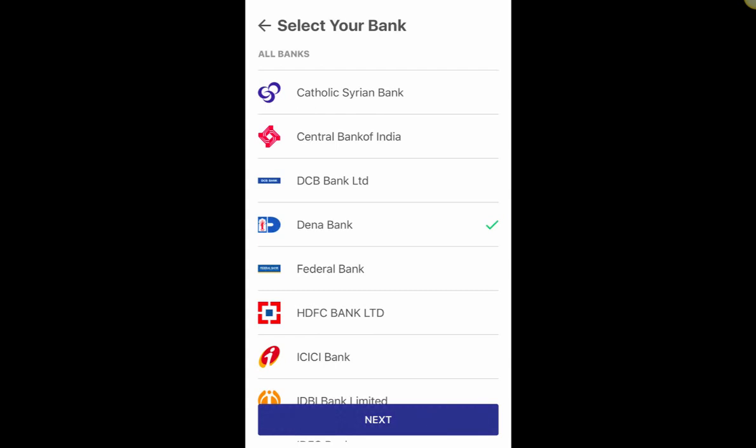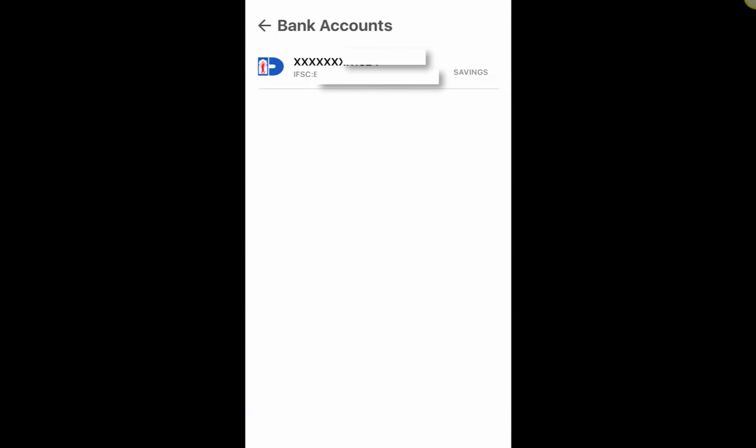I click on Next and it will directly link my bank account number and IFSC code. I don't have to enter my bank account number — the last four digits are shown and the rest is hidden for security. The IFSC code and account type (savings) are also shown. This happens because of your mobile number: if your mobile is registered with your bank, it will fetch all the details automatically.